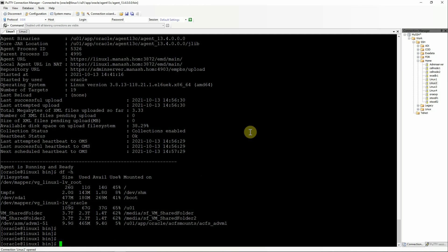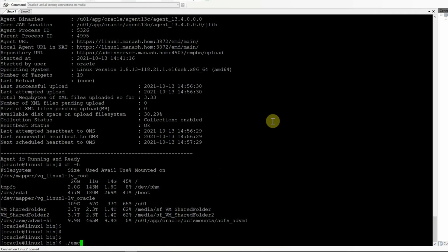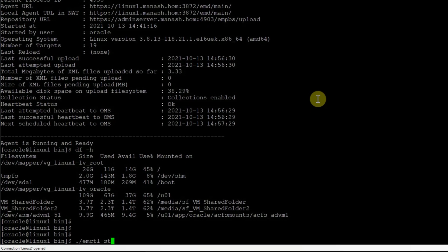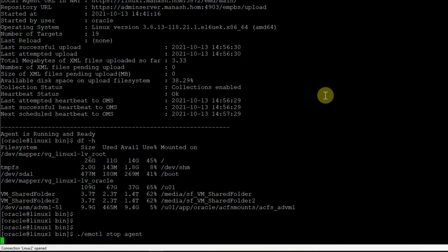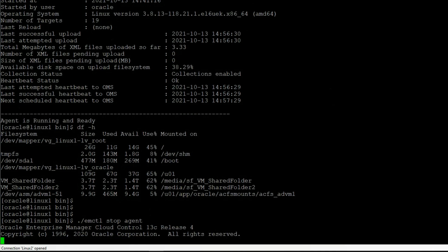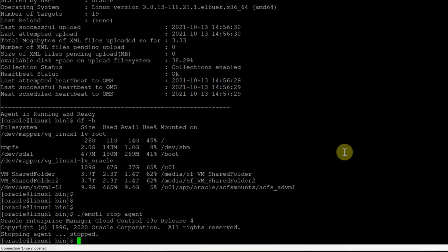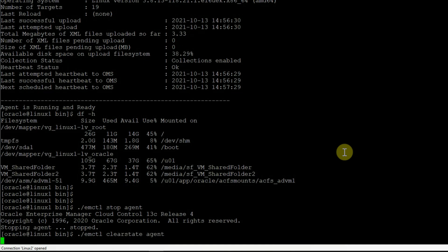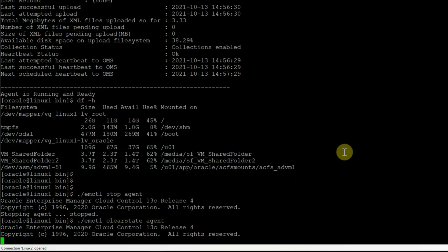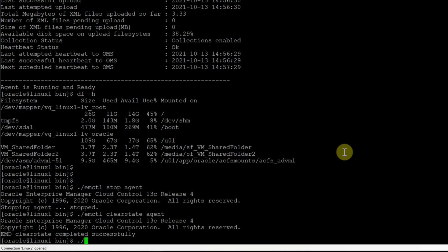Once the agent is stopped, do a clear state agent. Emctl clear state agent. Then start the agent.